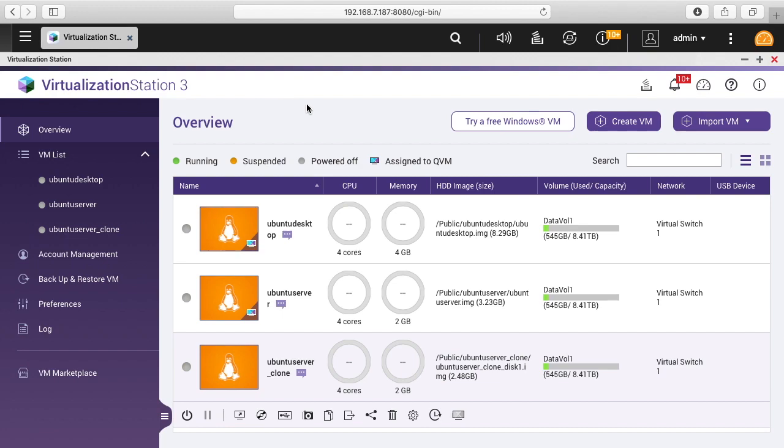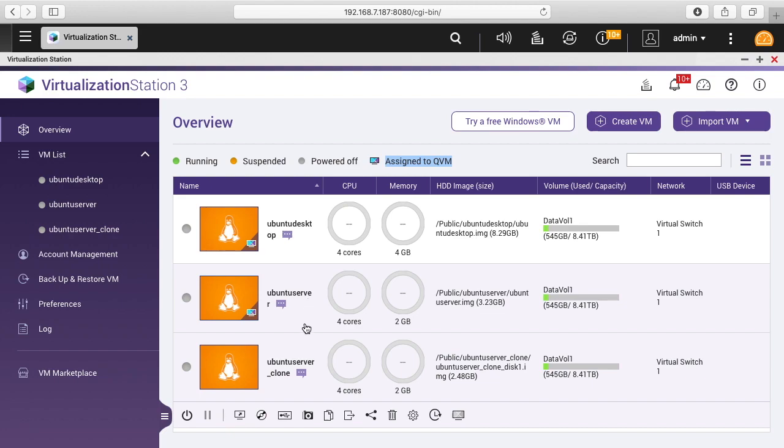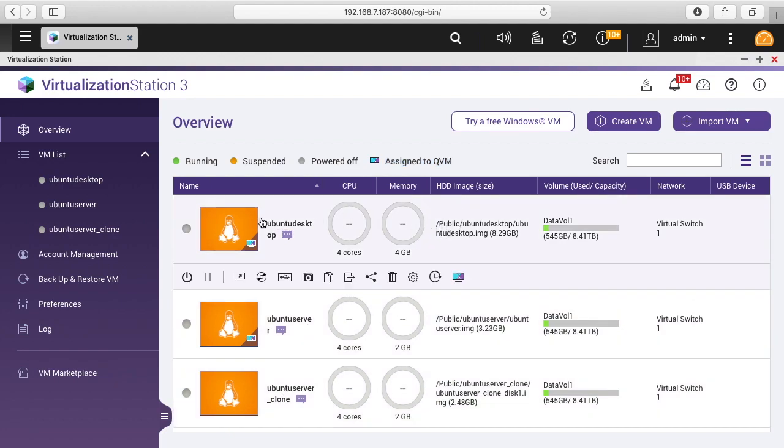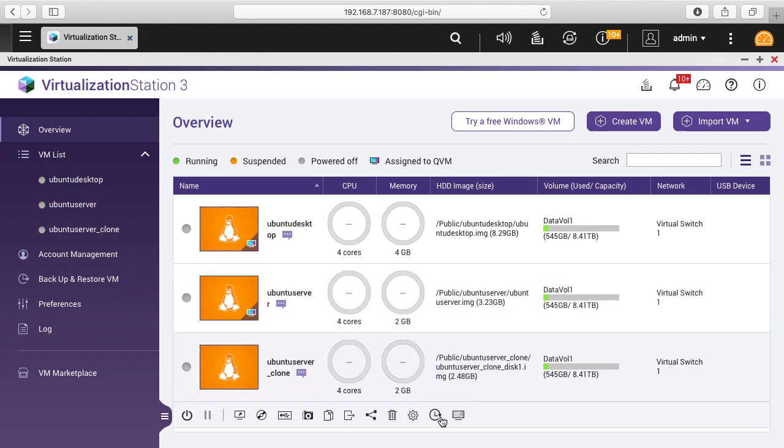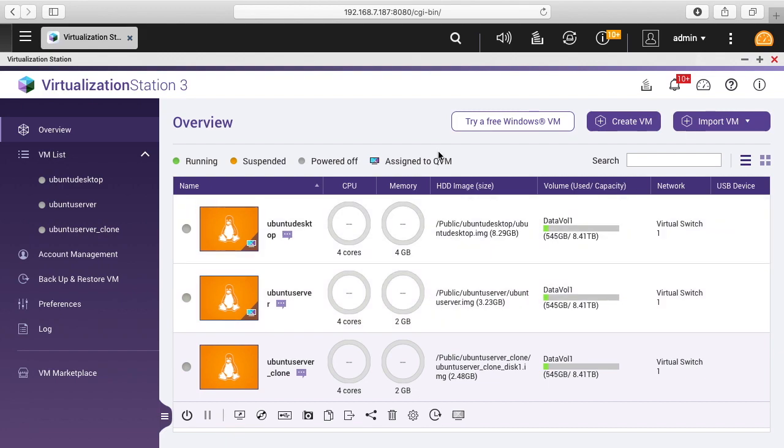In this video, I want to take a look at this 'assigned to QVM' feature. I have this enabled on Ubuntu desktop and Ubuntu server, but I don't have it enabled on Ubuntu clone. If we look at Ubuntu desktop, you'll see this little icon here that says 'remove QVM'. If we look at the server, we'll see 'remove QVM'. And if you see this one, it says 'assign to QVM'. So the top two are set up for QVM and the bottom isn't.